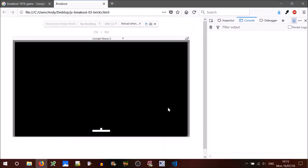Hi all, and welcome to part three of this JavaScript tutorial series to recreate the 1976 game Breakout. In this tutorial we're going to create the coloured bricks. But first of all, I've discovered a bug in our touch event, so I'd like to fix that up first.